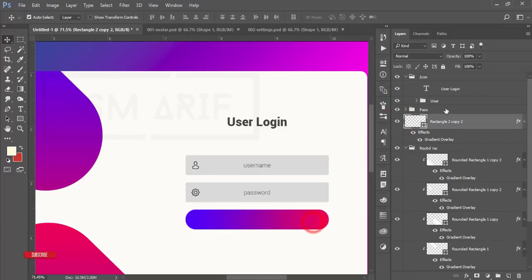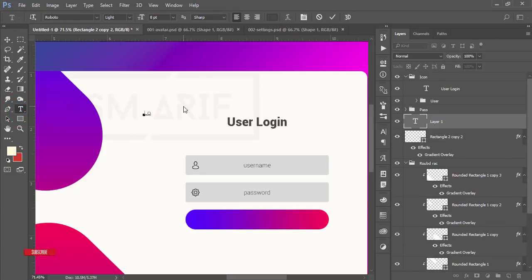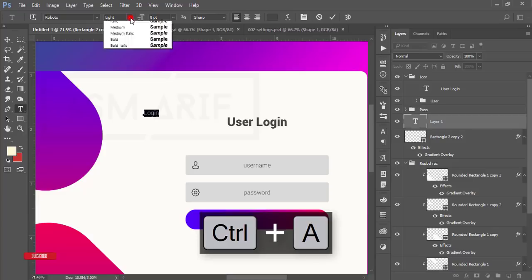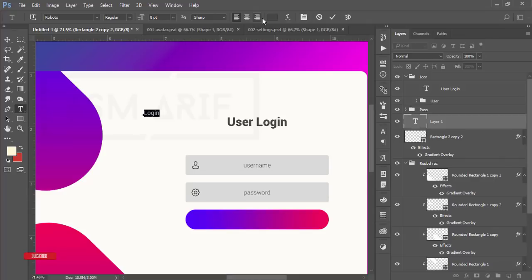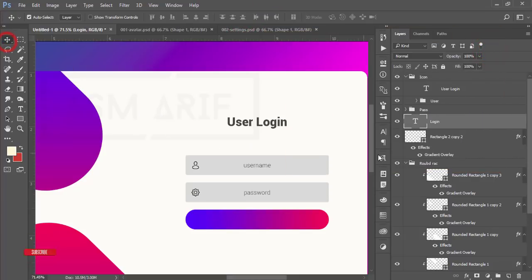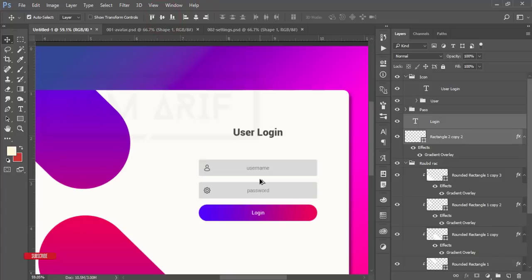The password and user sections are done. Now for the login button — go to the Text Tool, write 'Login' here. Select it, change the style to the desired weight, change the text color to white, press the Move Tool, and position it. Select the text and button layers and align them to the middle.